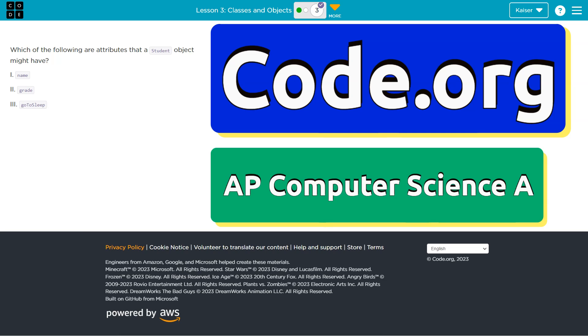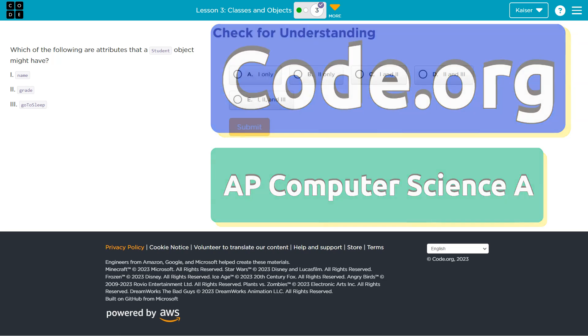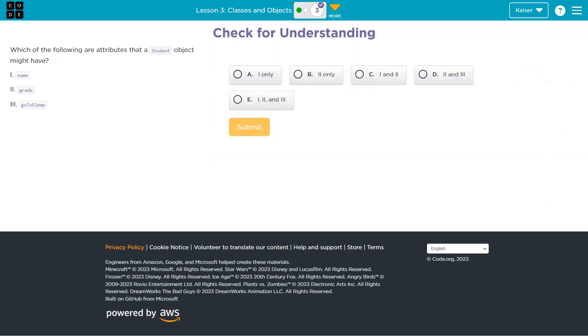This is code.org. Let's see which of the following attributes are attributes that a student object might have.